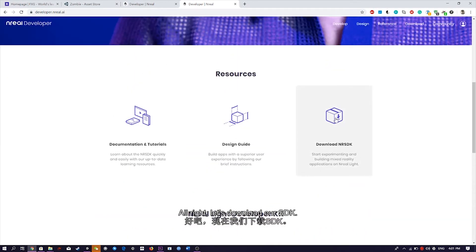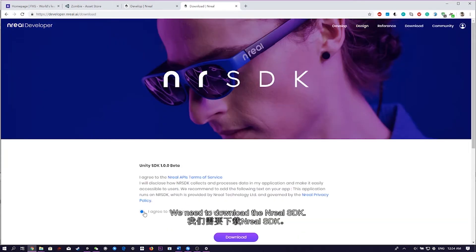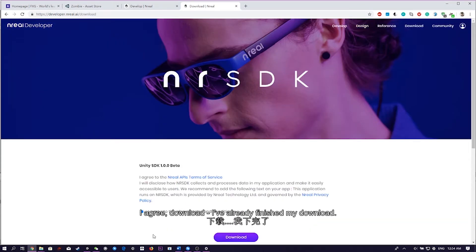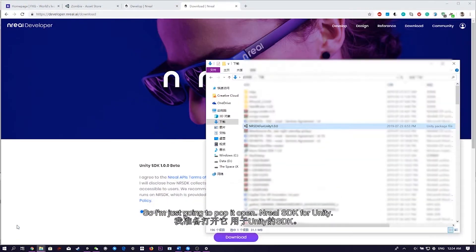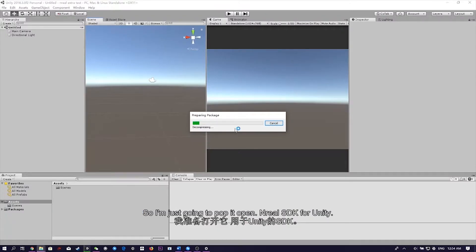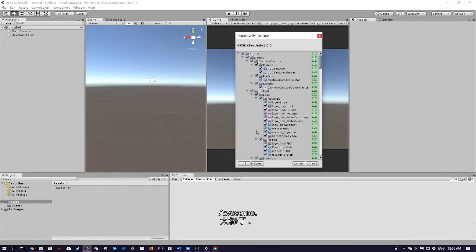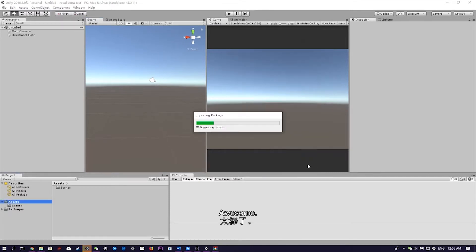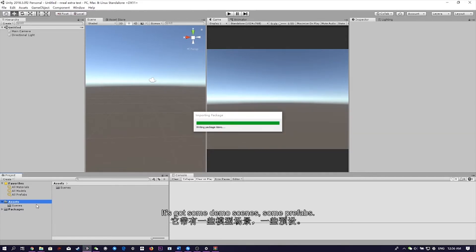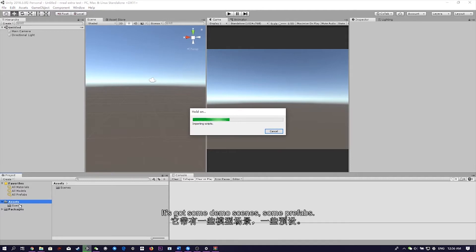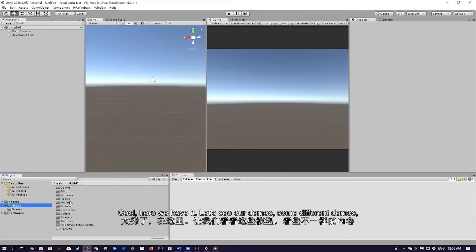Alright, let's download our SDK. First, we need to download the Unreal SDK, I agree. Download, I've already finished my download, so I'm just going to pop it open. Unreal SDK for Unity. Awesome. So here we go, we're importing the package. It's got some demo scenes, some prefabs. Cool, here we have it.